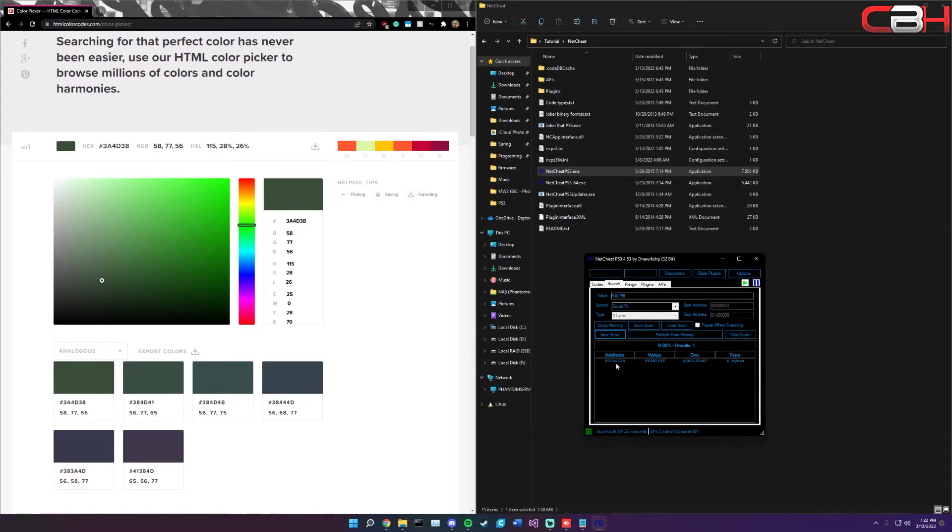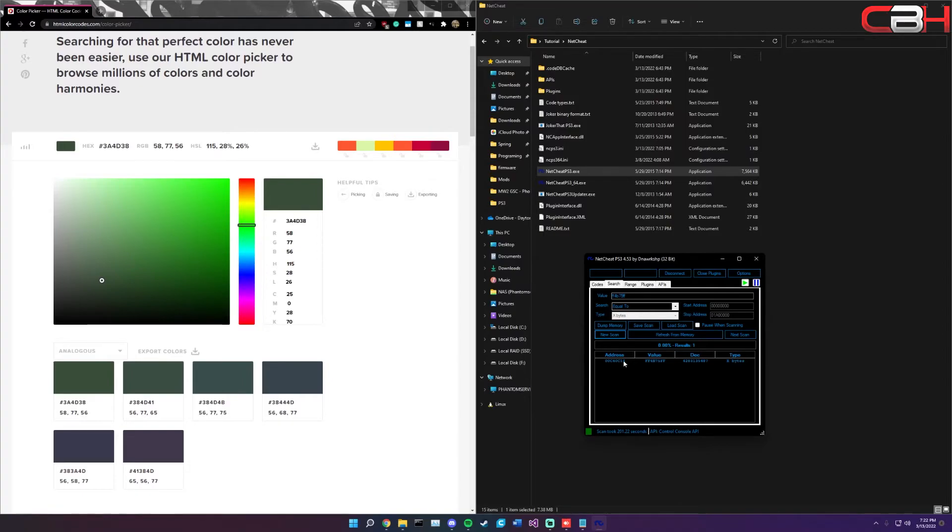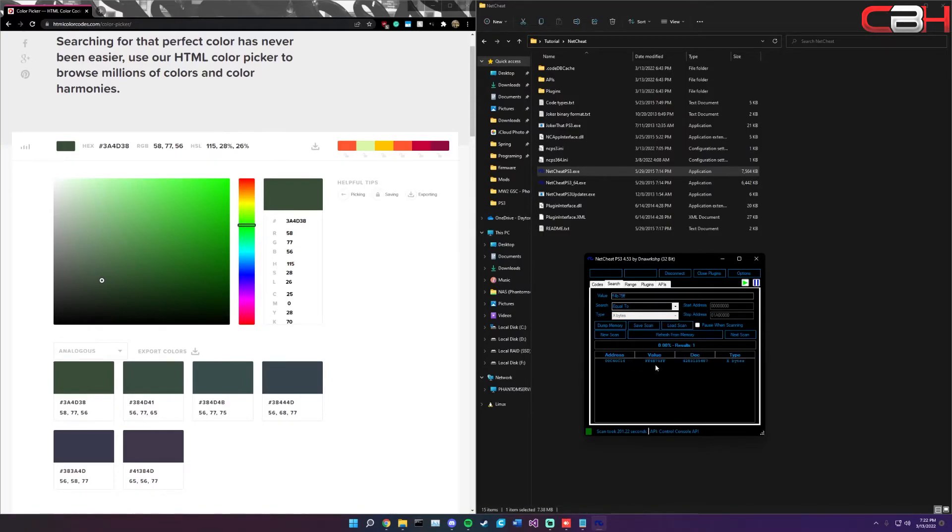What I do want to make note of is this address will be different for everybody. You cannot actually just go to this address and change it like that. You actually do have to do this search to find it for your specific console.